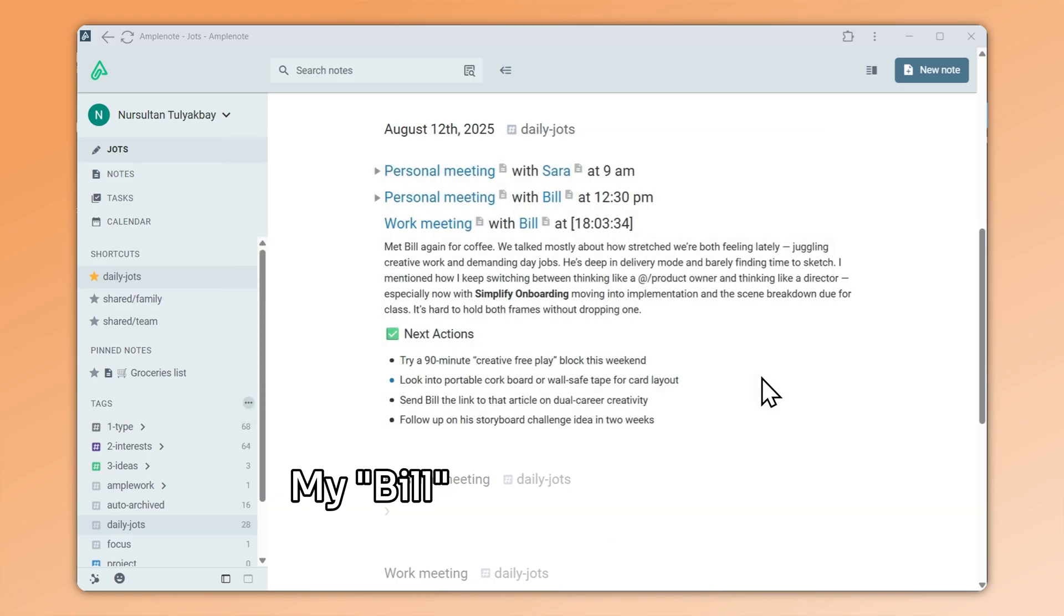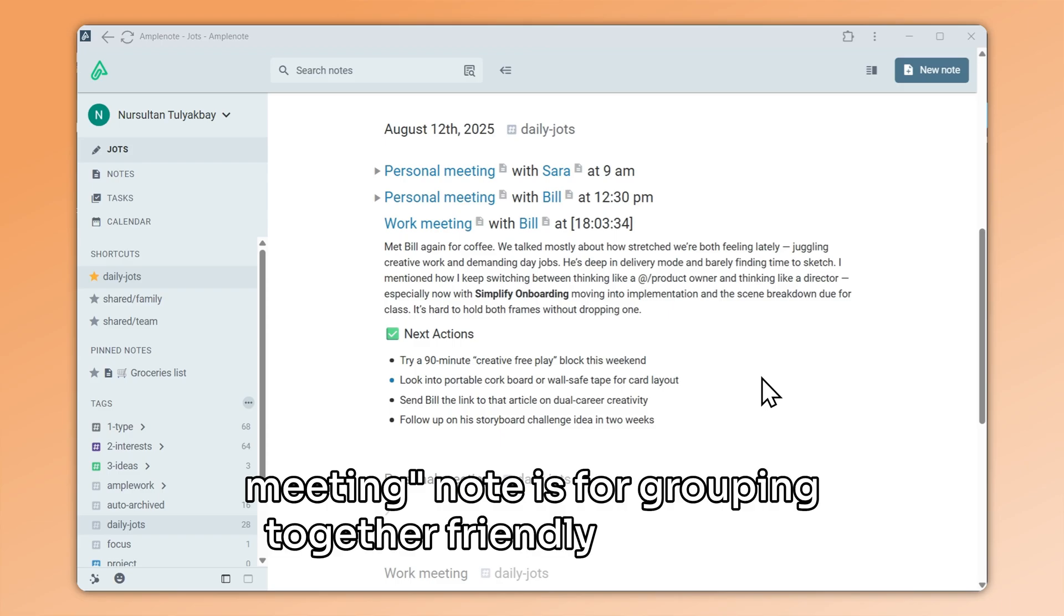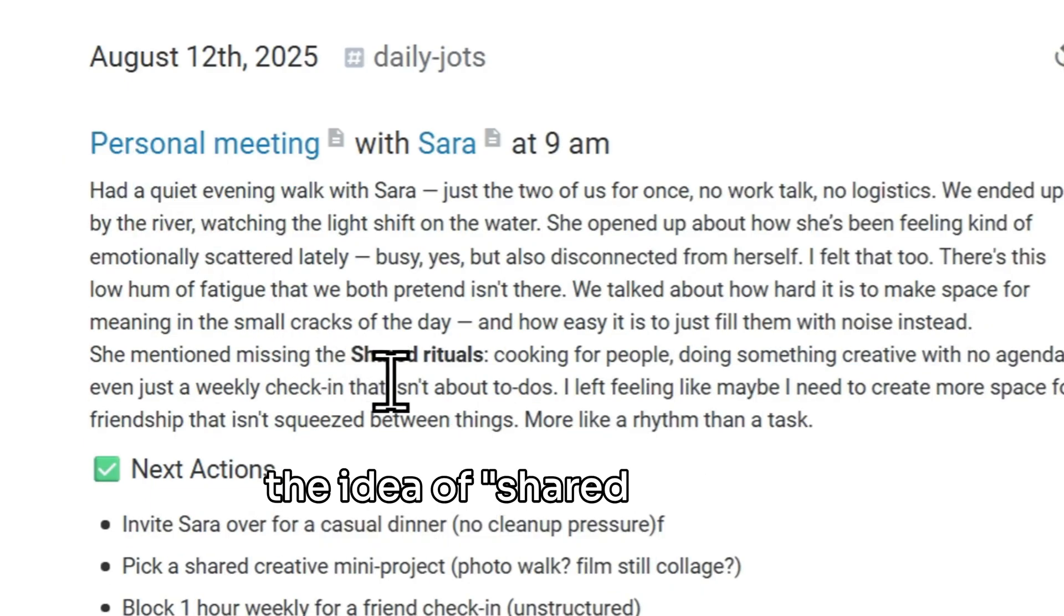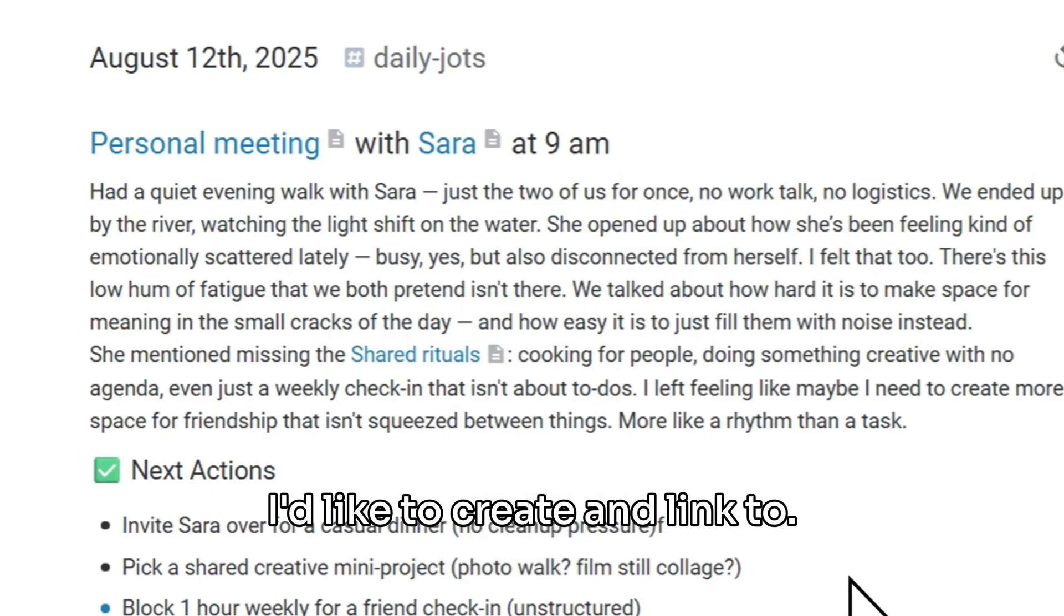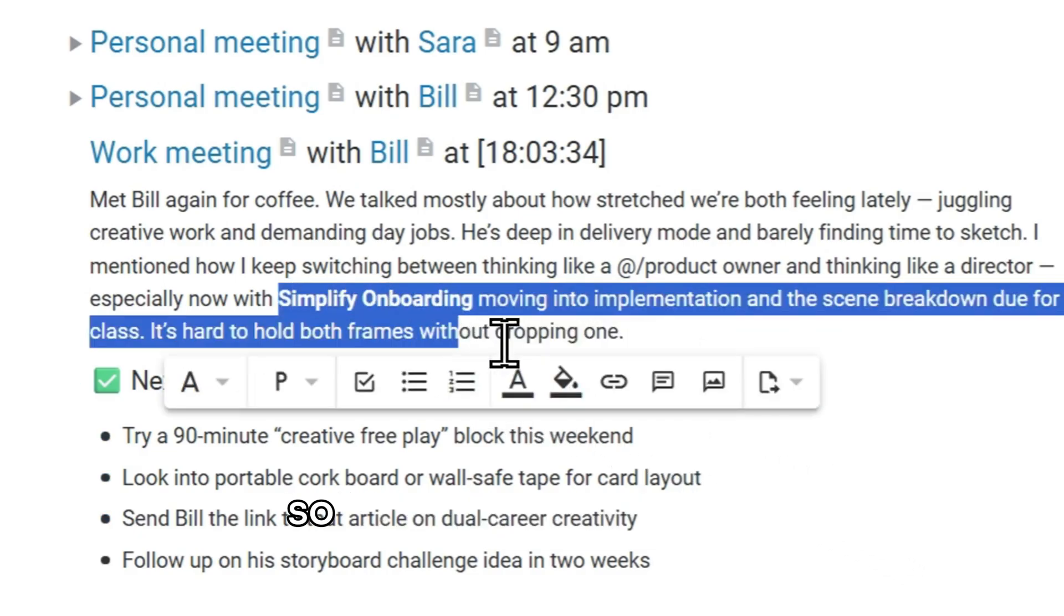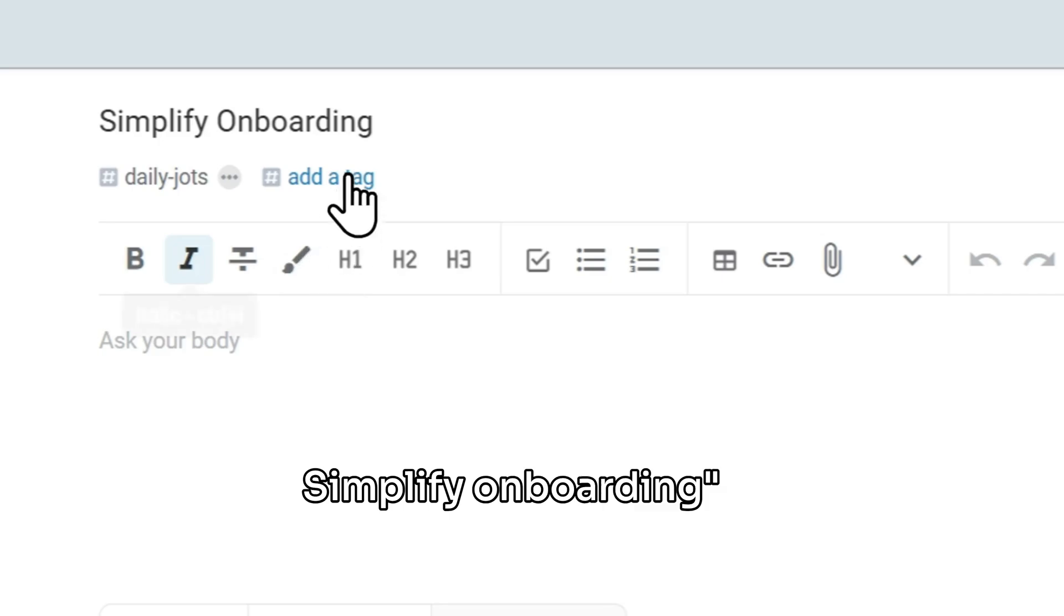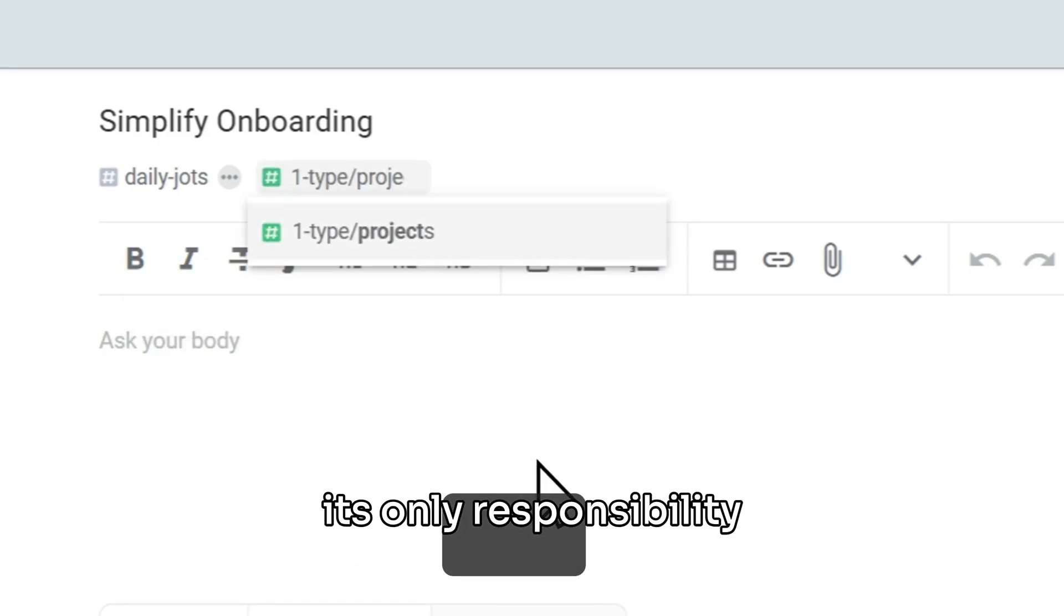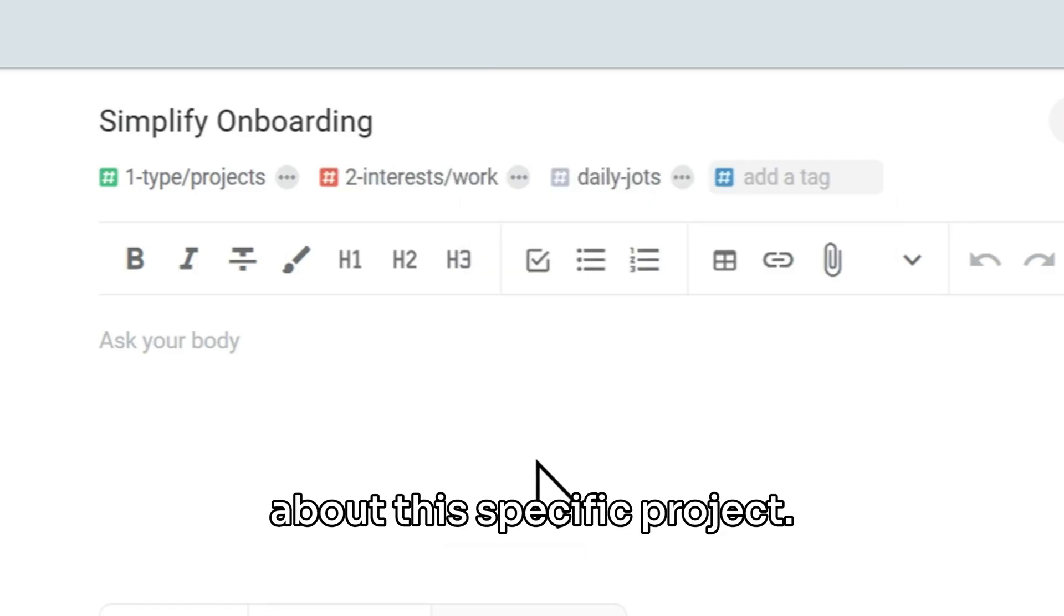My Bill note is for notes about Bill. My Personal Meeting note is for grouping together friendly meetings. And remember when I mentioned I'm interested in the idea of shared rituals? That's another atomic note I'd like to create and link to. Also, my work meeting was related to our work project to Simplify Onboarding, so I'll add this tag as well. Simplify Onboarding is another atomic note, because its only responsibility is to encapsulate tasks and notes about this specific project.